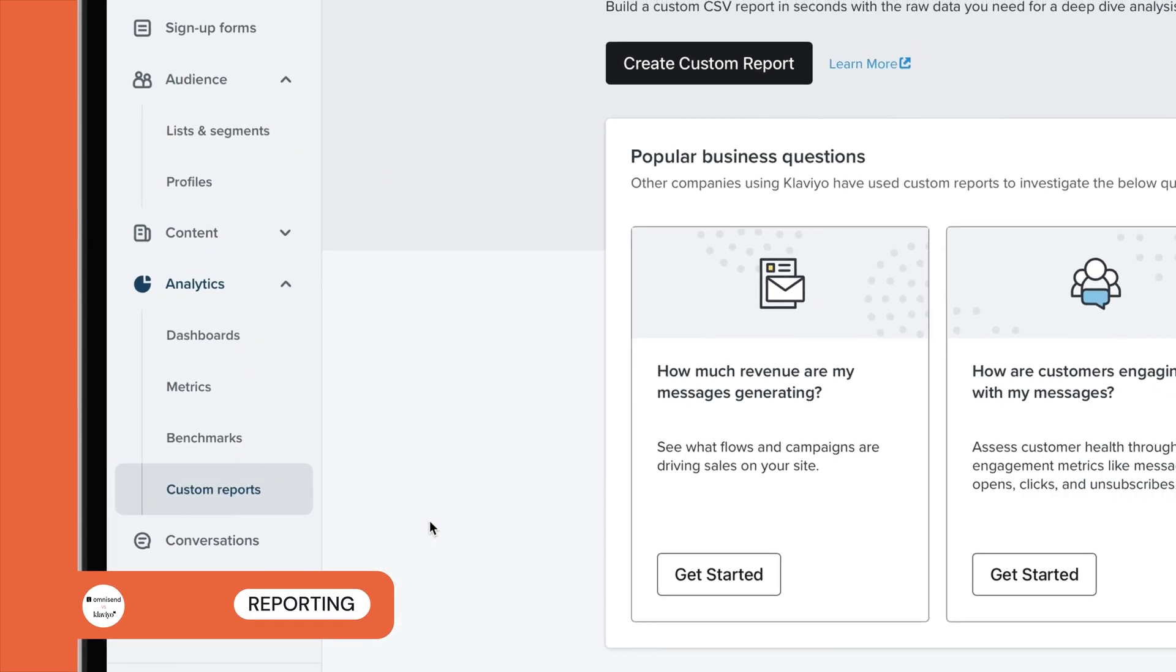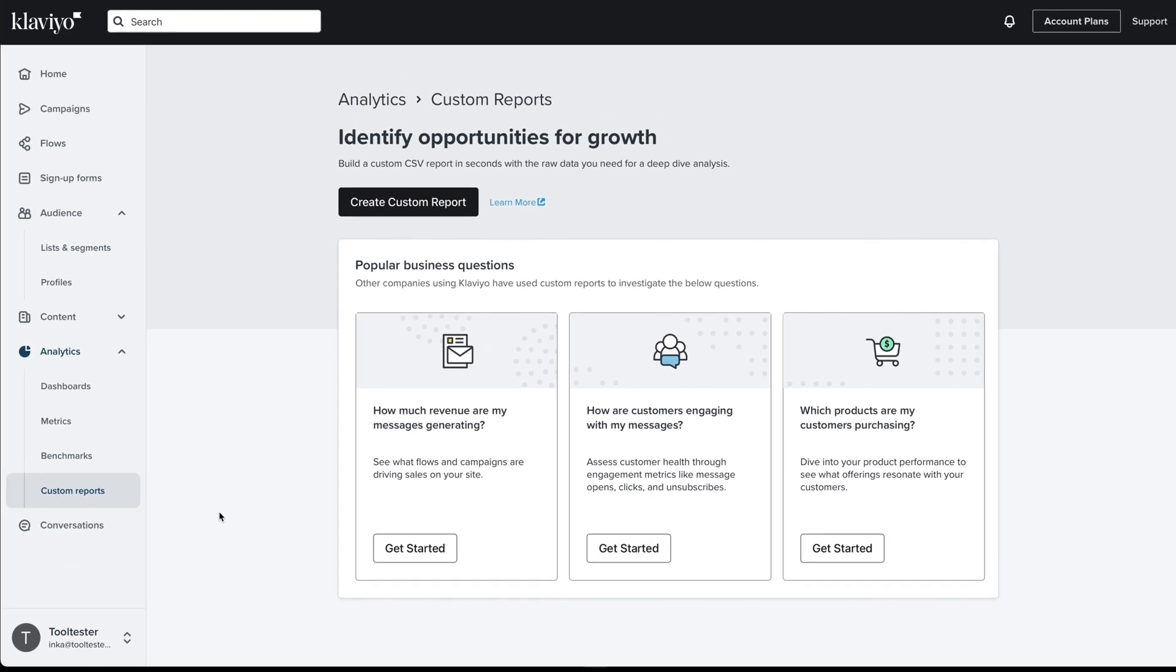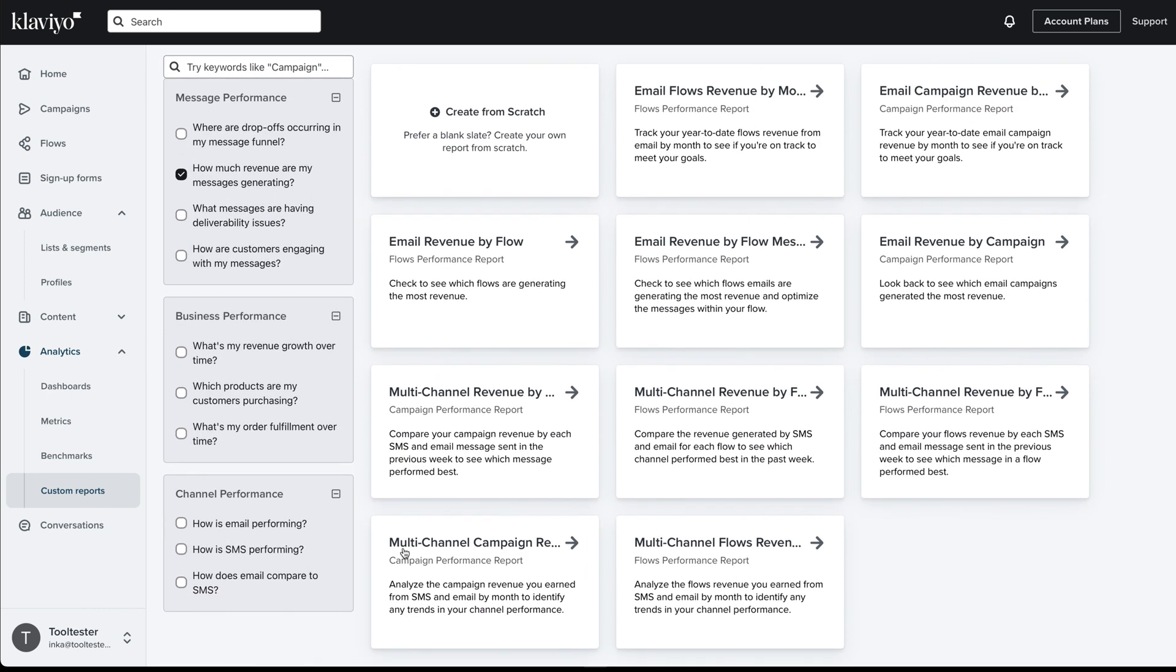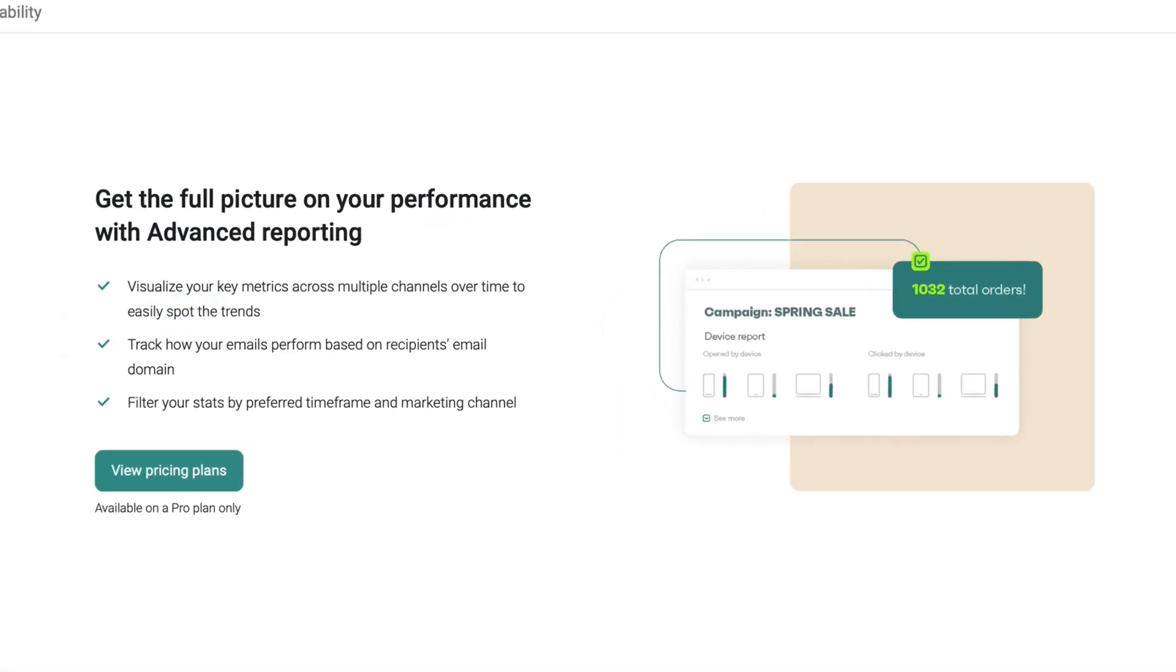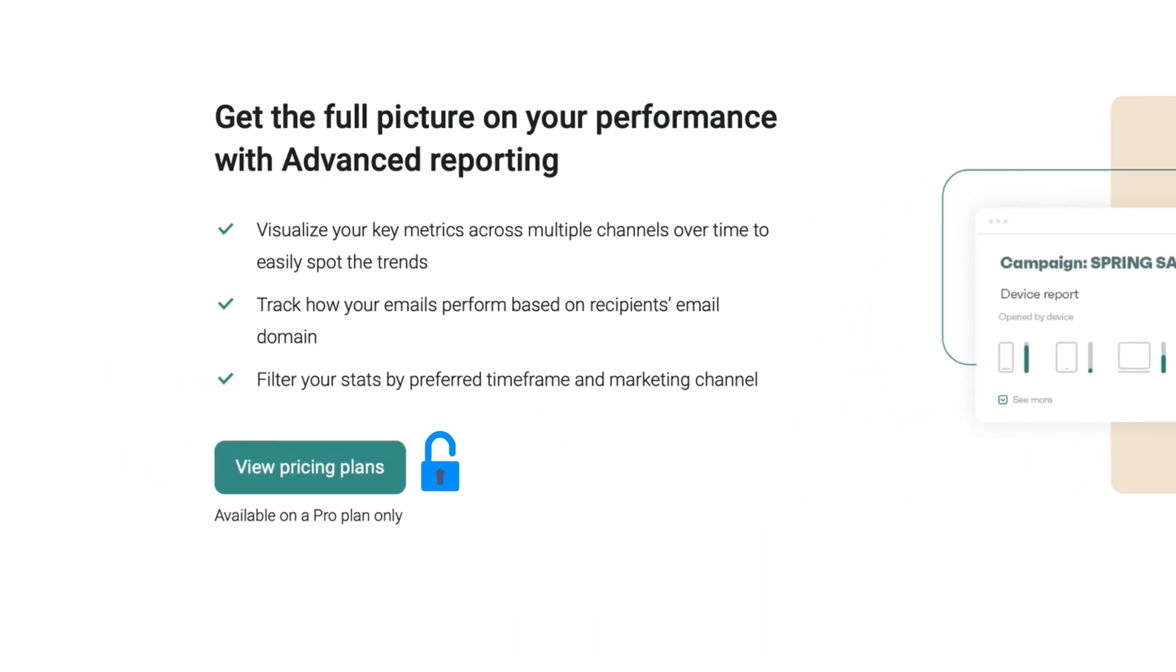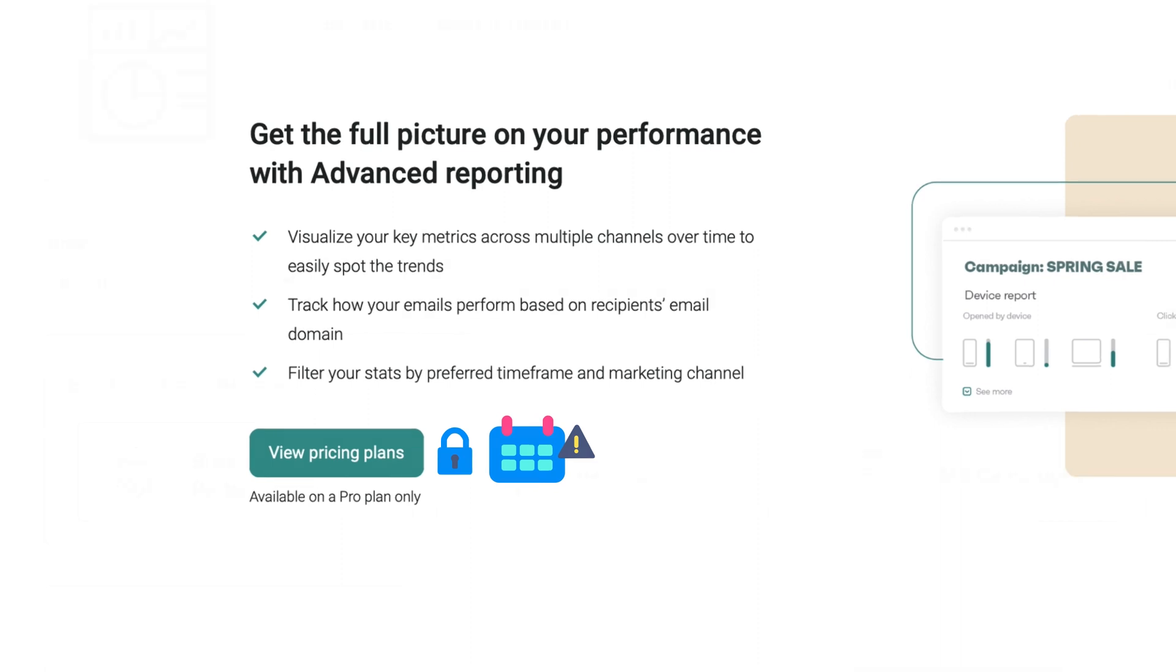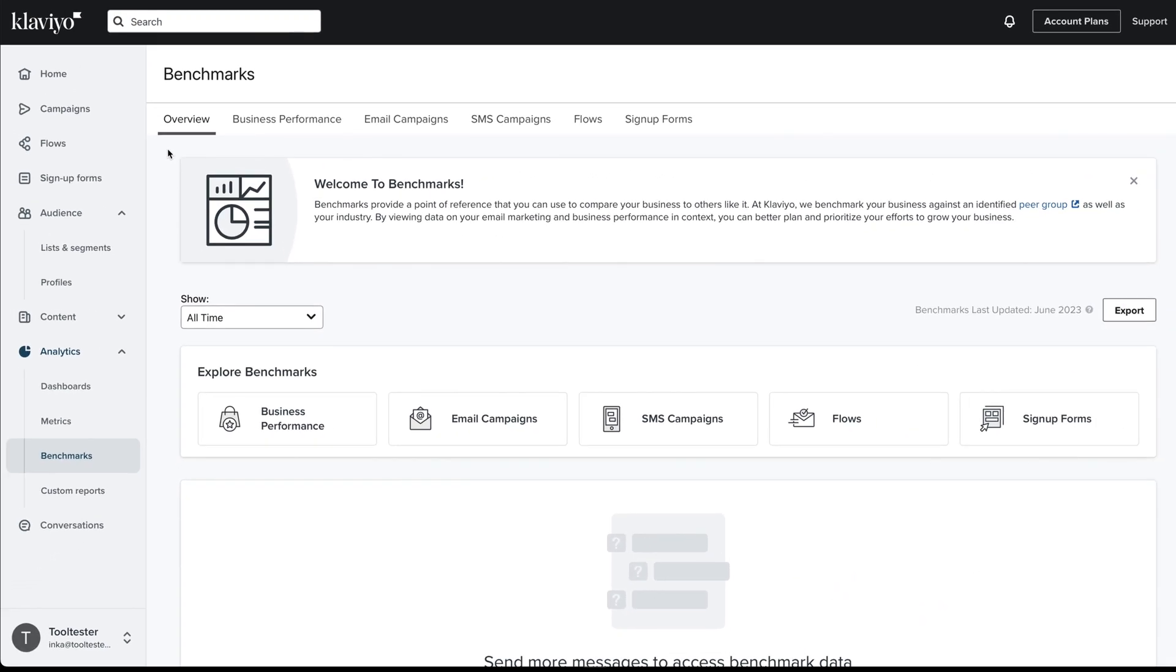When it comes to their reporting features, Klaviyo has a leg up in price and features. Its reports offer you a full view of your entire business from the day you launched. You can even create custom reports to dive into your data even further. However, this kind of advanced reporting is only available to OmniSend subscribers on the highest subscription tier. What's more, you only have access to data from the past 18 months, compared to Klaviyo's full lifetime reports.